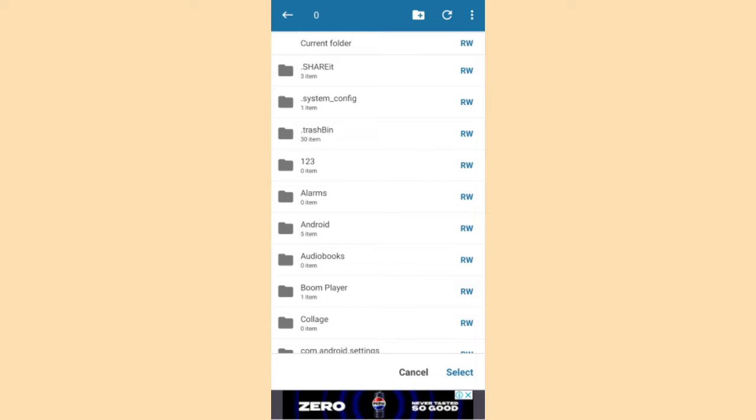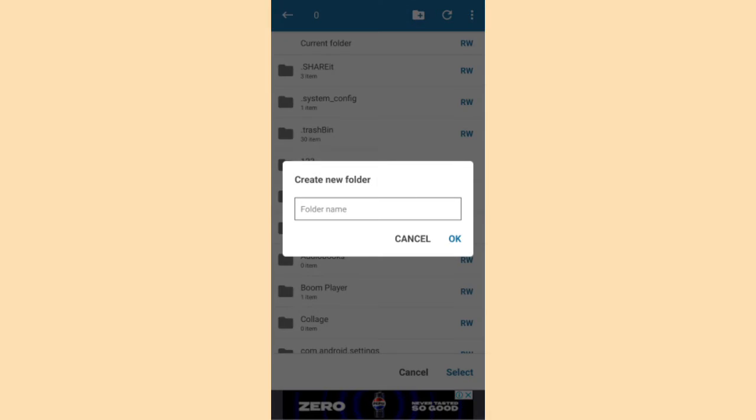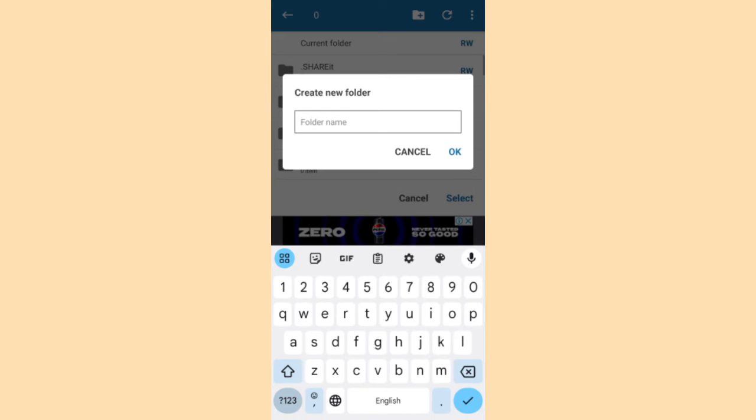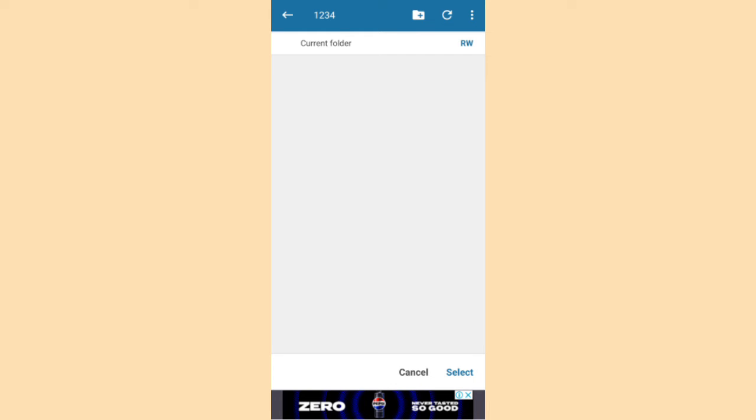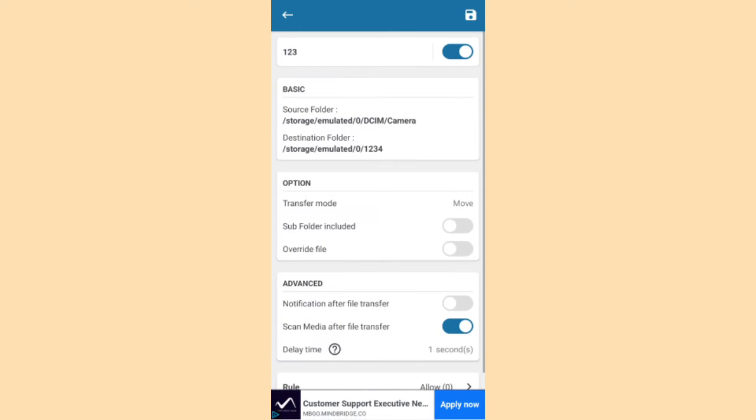You can create any folder. 1234. And select the folder. Then click select.